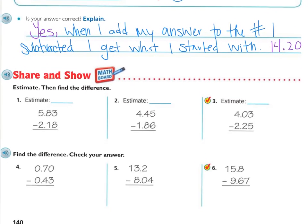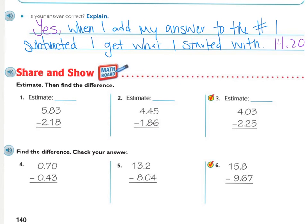Now as you work on Share and Show, you'll see that problems one through three still ask for estimates, so you need to round — it's okay to round to the nearest whole number. Make sure you do your estimates, because the directions say to estimate and then find the actual. On four, five, and six, find the difference and also check your answer, which means show the addition problem. Problems one through three: estimate. Four, five, and six: show the check with addition. Press pause and work.